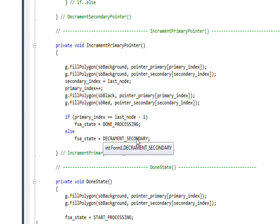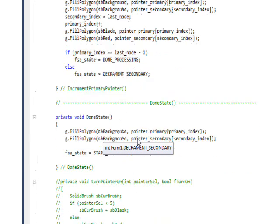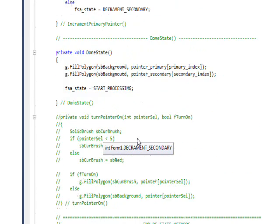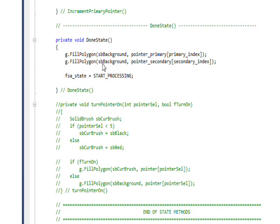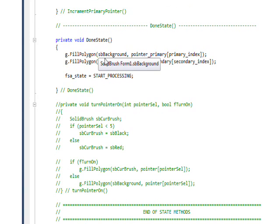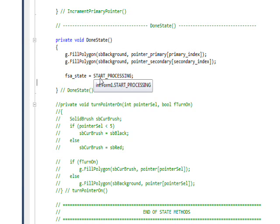As you can see, most of the time we're in decrement secondary. It's the most active state. And then the done state, we basically make the primary and the secondary pointer disappear and set the state to start processing again, so if we specify continue going we'll now be in the start processing mode.